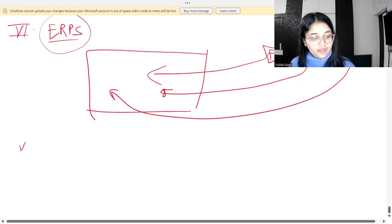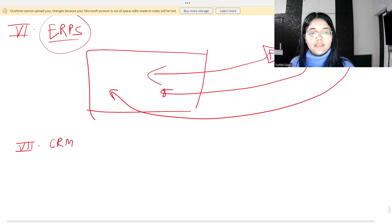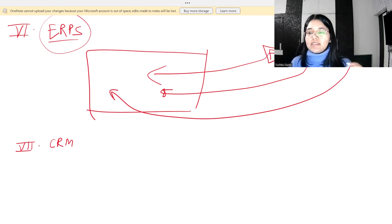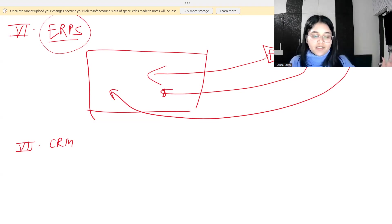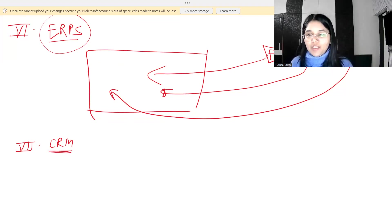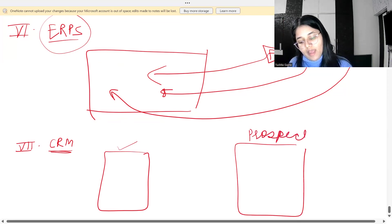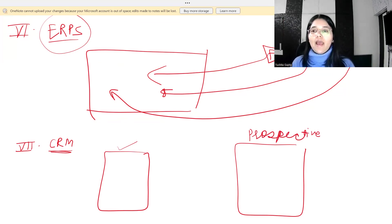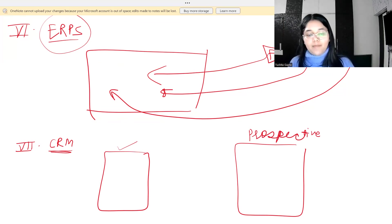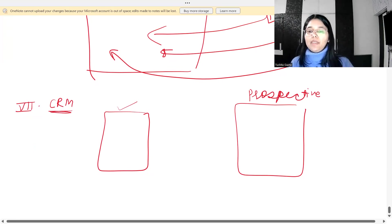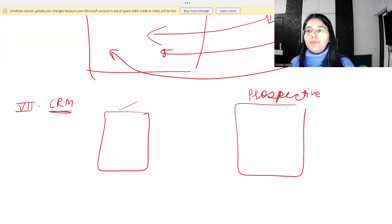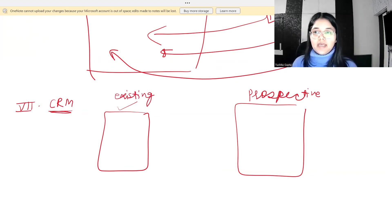The last type of system is CRM — Customer Relationship Management. These systems track and organize a company's contacts with its current and prospective customers. A CRM helps you track what current customers are buying and how much interest prospective customers are showing — for example, how many people are clicking on your ads.